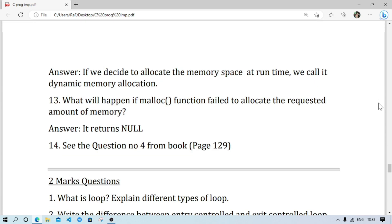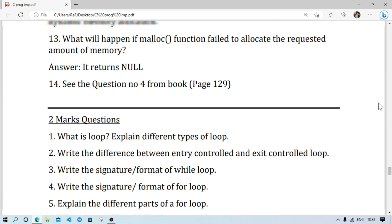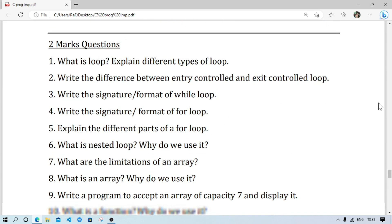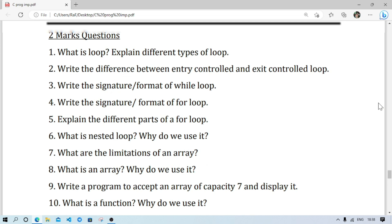Here are the two-mark questions. As I already said, I have not given the answers for two-mark questions. If you don't find the answer to any question here, you can write in the comment section and I'll try to give the answer there. You can also request me on Telegram and I'll try to answer there.